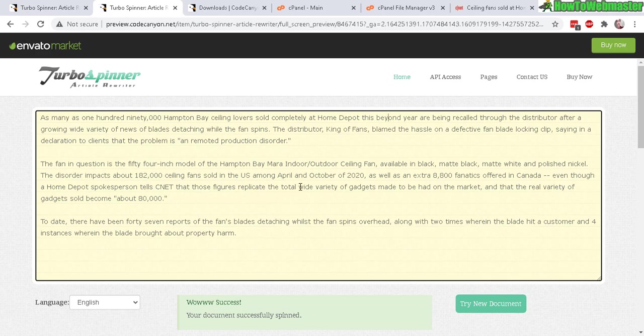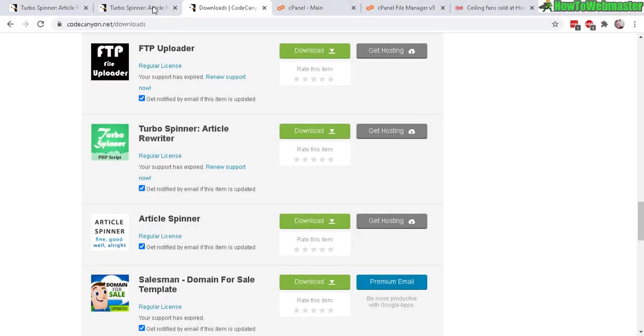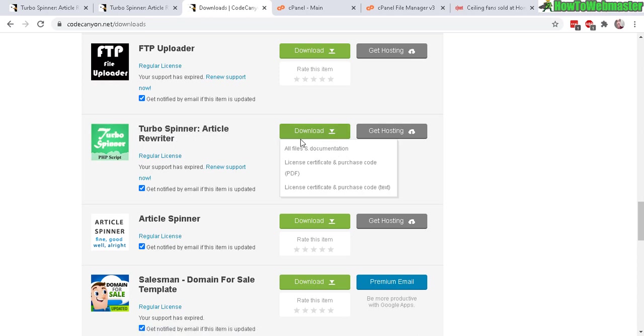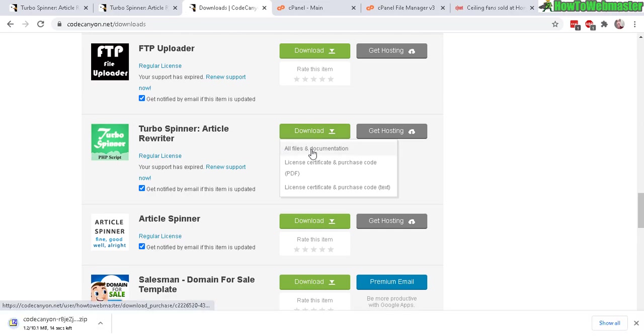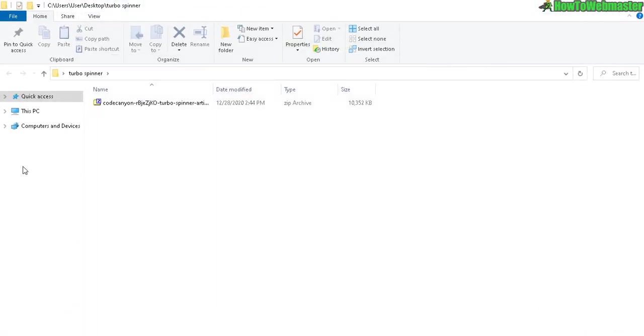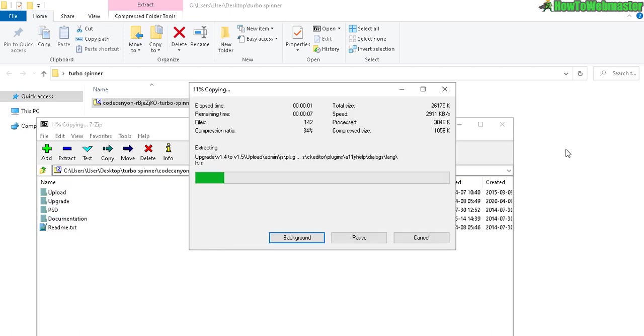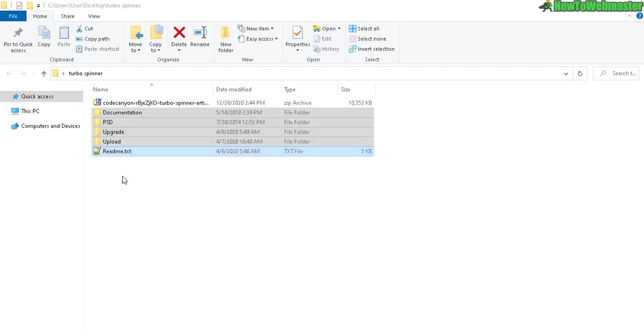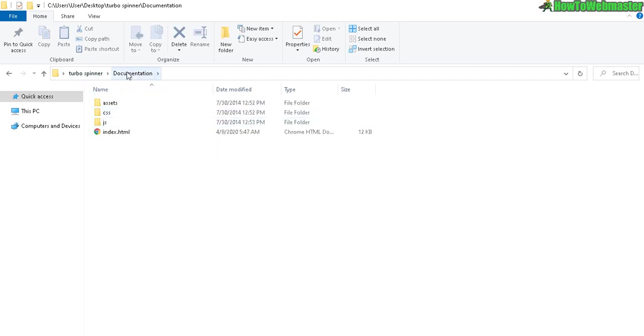So let's go ahead and download and install this website. After making your purchase at CodeCanyon, in your account locate the product Turbo Spinner right here, click on Download, and just download all files and documentation. Once it's done downloading, let's open up the zip file, select everything and drag it out.